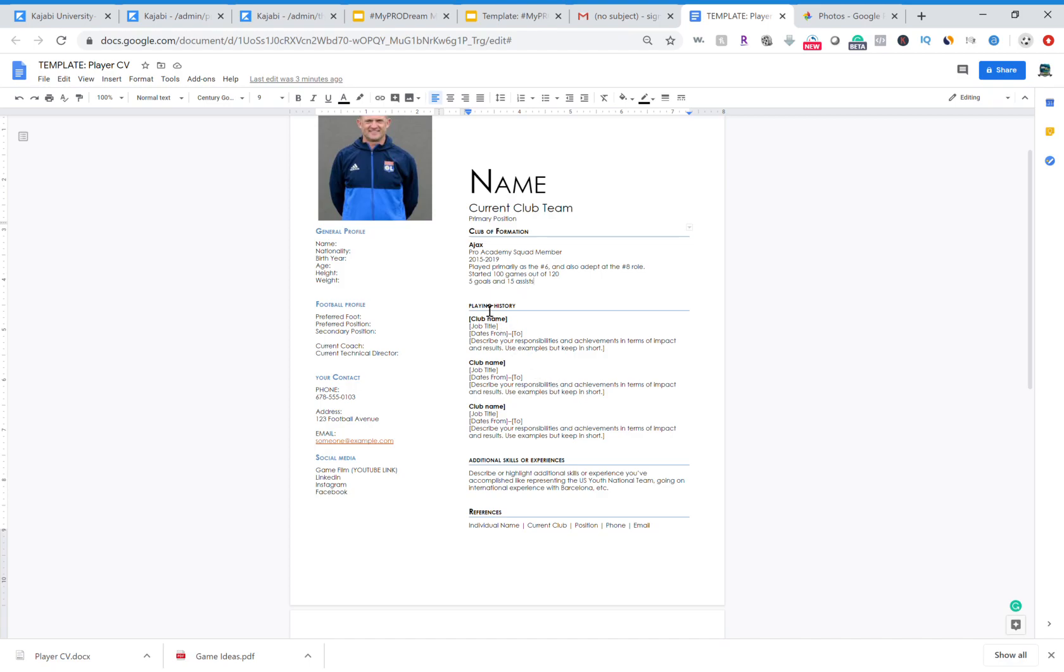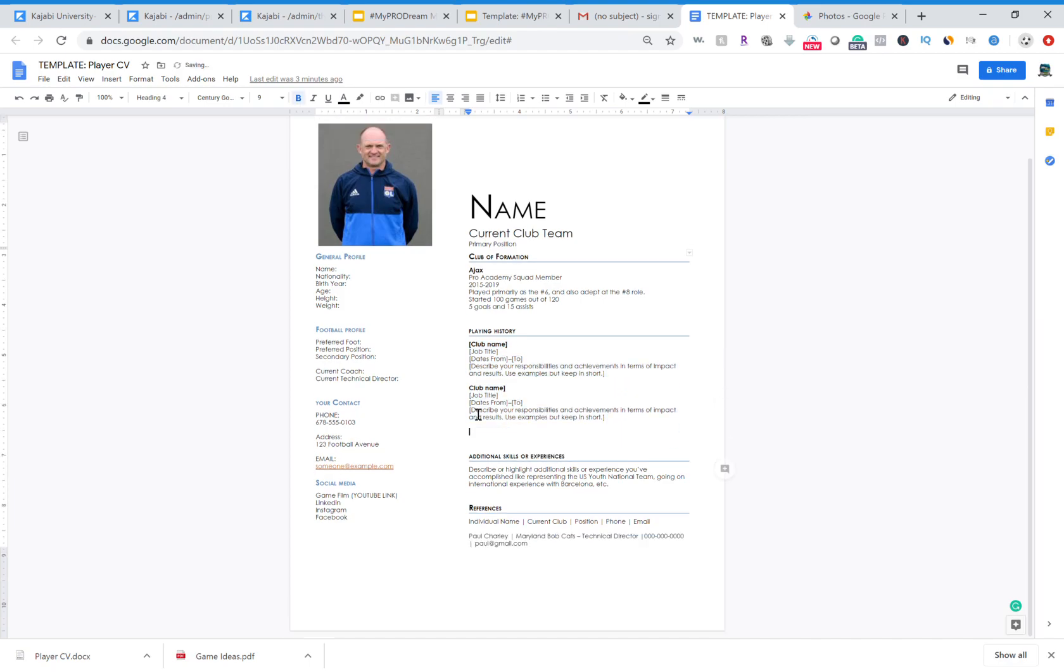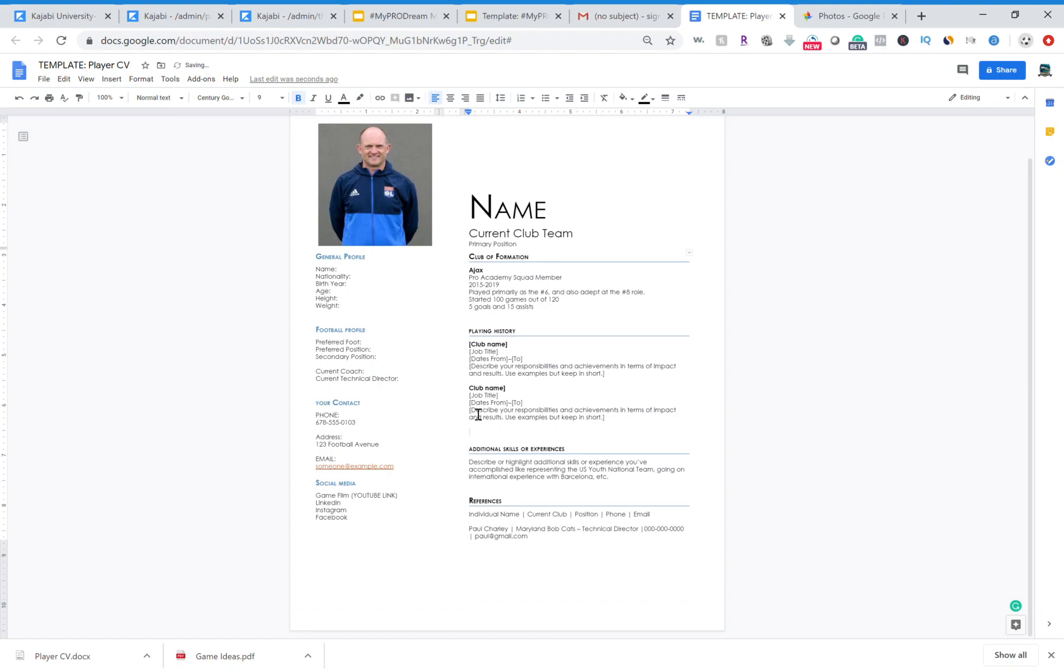You're also going to see here you're going to get the playing history where you can fill in what clubs you've played for previous in the past. So if you've only played for two clubs, delete it, right, and then it's gone and then you're good to go, and then you just plug and play. Again you have that here, maybe you've only played for one club, delete this, remove it, won't even need it.